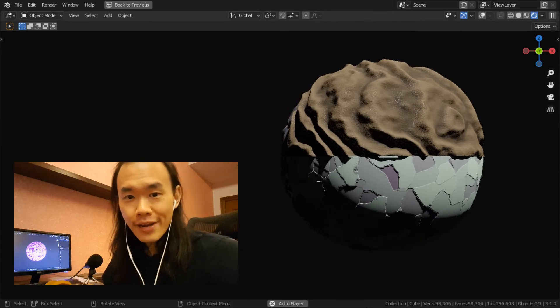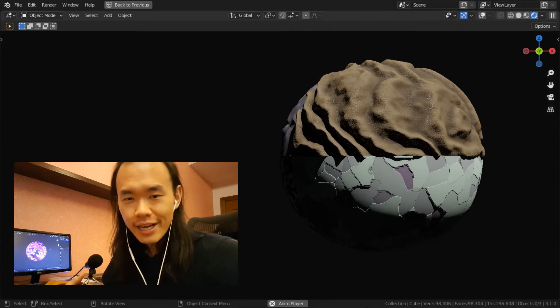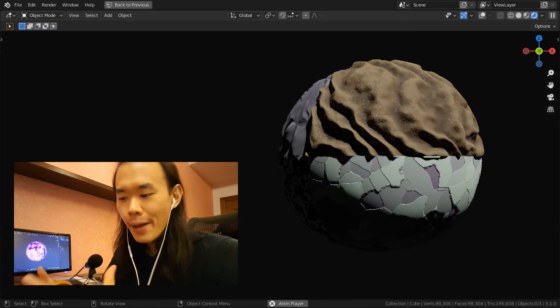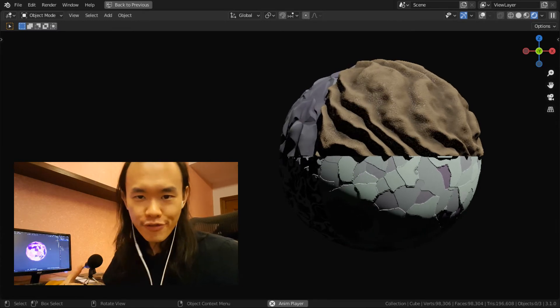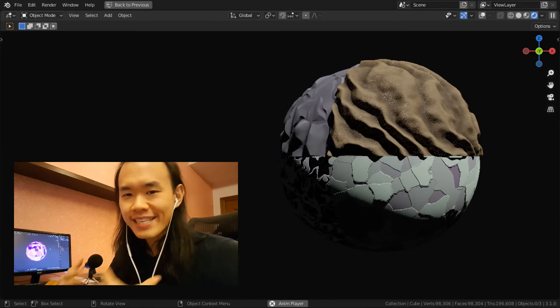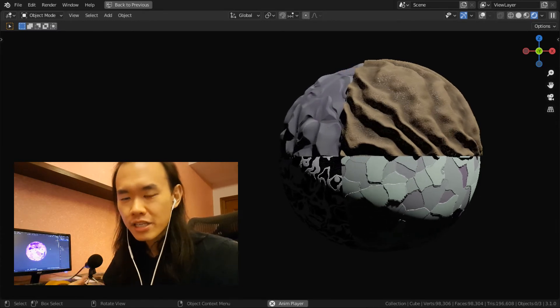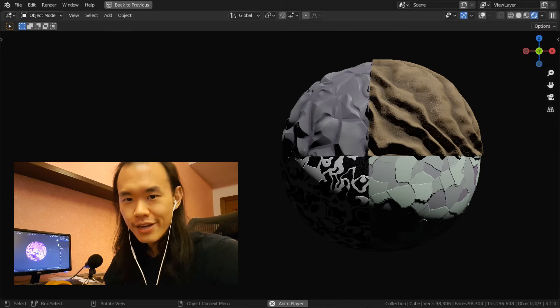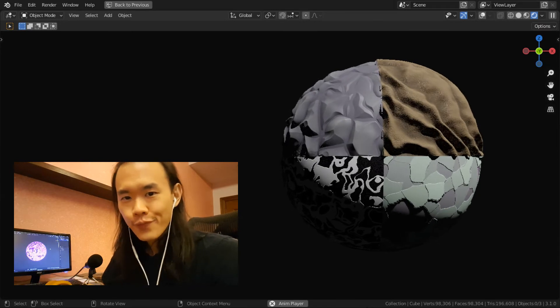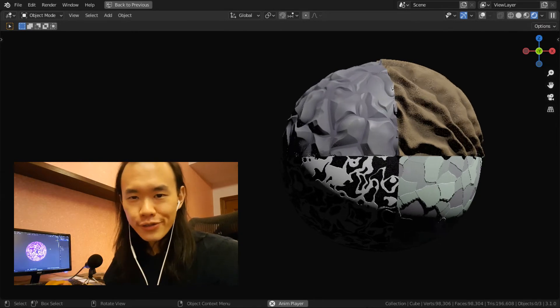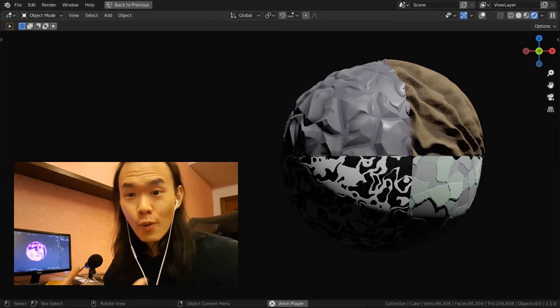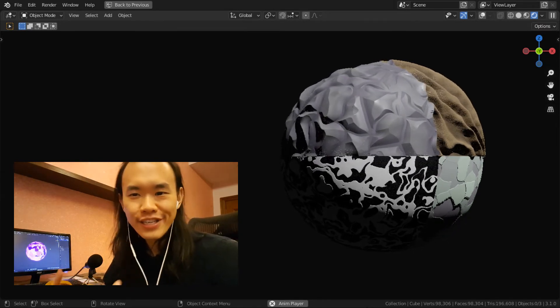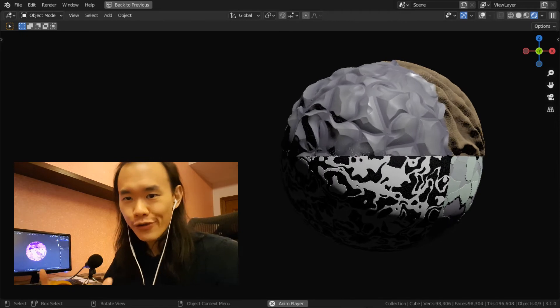Personally, when I was learning how to make procedural materials, my biggest improvement came from understanding how this node setup works. So in this tutorial, we're going to talk about what this node setup is and how this node setup works.